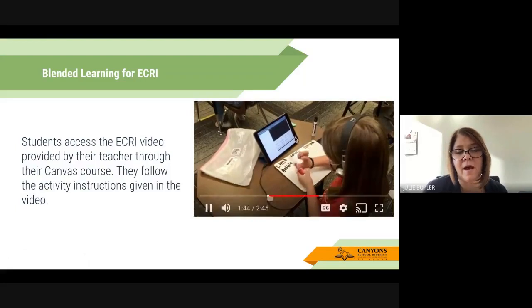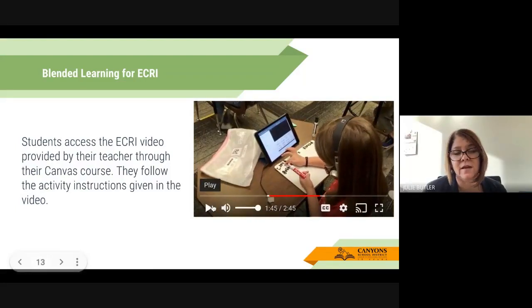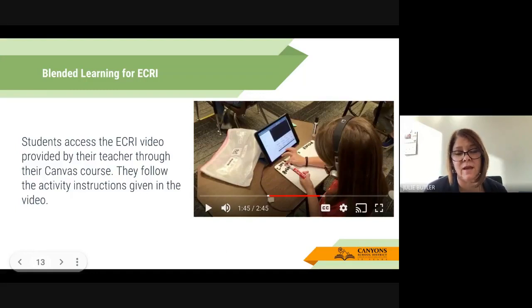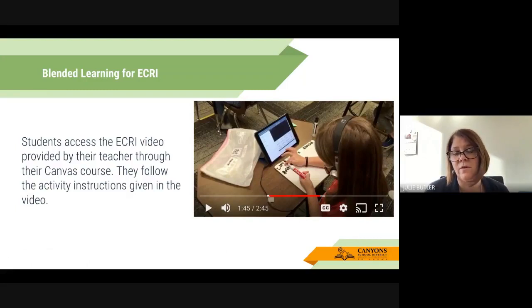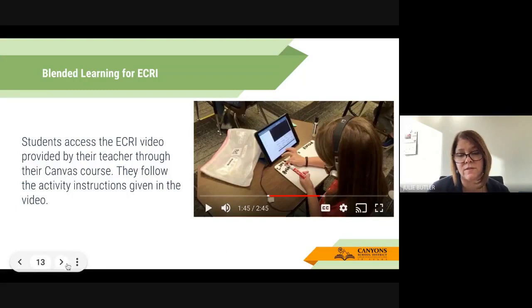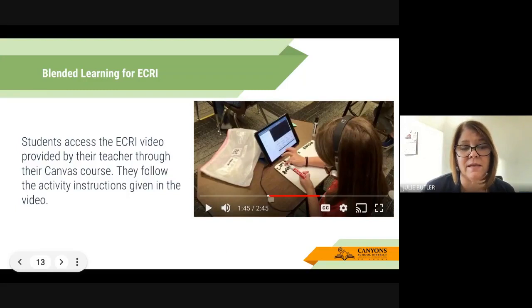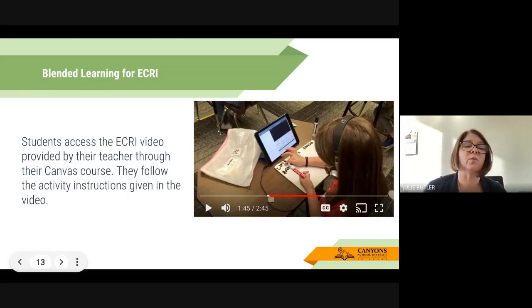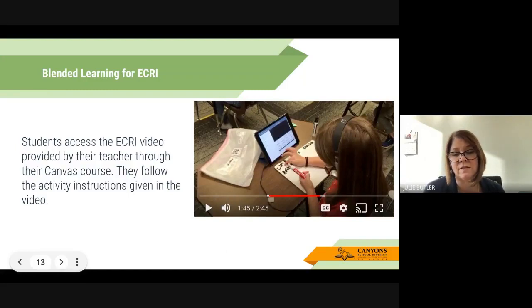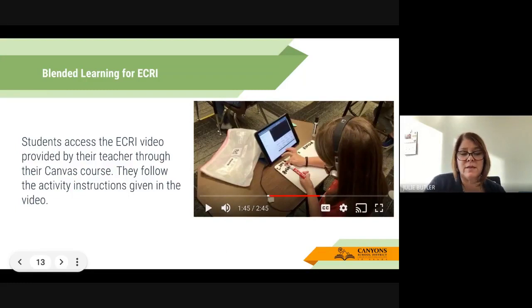You'll notice that the student has headphones on, is following the directions the teacher gives within the Canvas video, writing words down, and coding those words according to the teacher's directions. Really engaging — the teacher is able to walk around and see what the student is doing and check their work. The child can access this anytime through their Canvas account — they can do it at school or at home, depending on what the teacher has asked them to do.